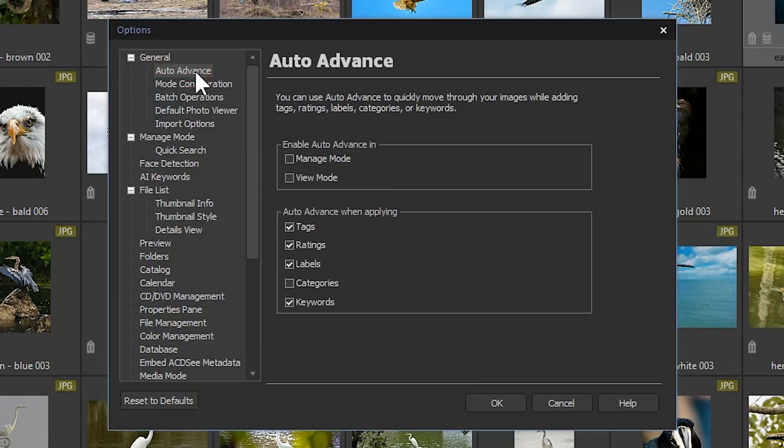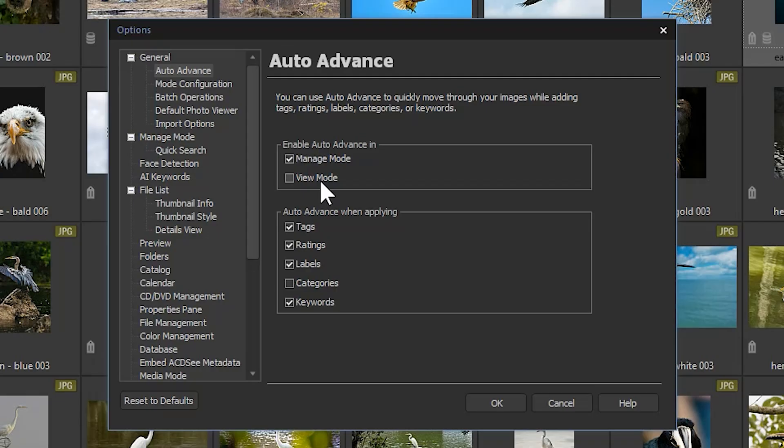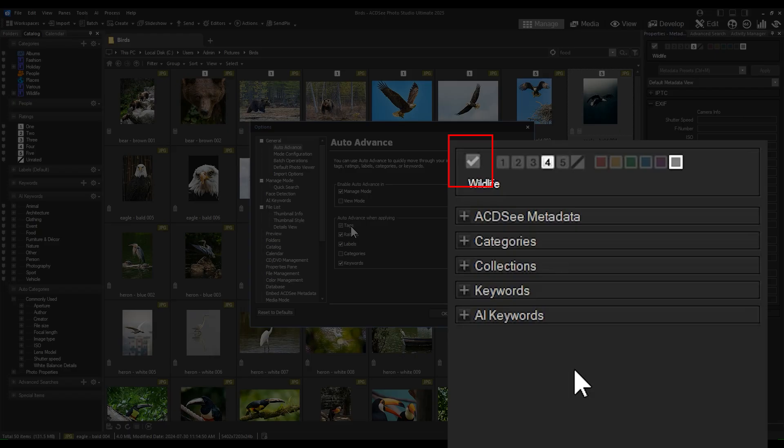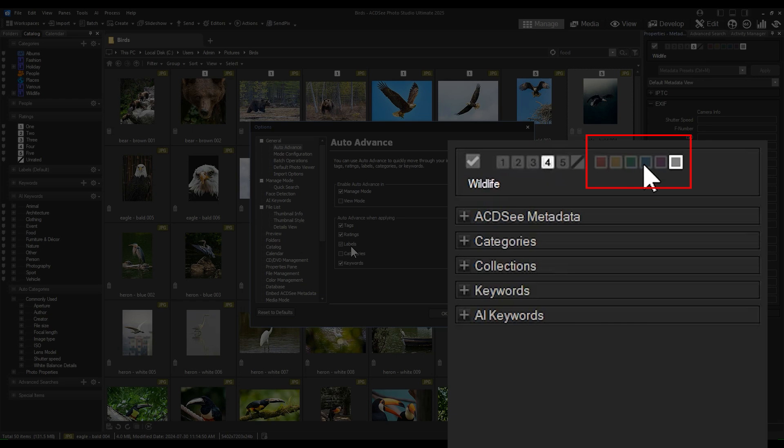As you can see, auto-advance can be turned on in either manage mode or view mode. Auto-advance will assist you when applying the following: tags, ratings, labels, categories, and keywords.